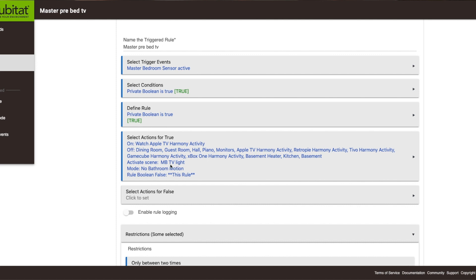When this rule fires, it activates a scene that tells the Philips Hue lights around my television to turn a certain color and brightness. I also have a mode called 'no bathroom motion' that turns off the bathroom sensor — the lights in there are really bright. There's enough light from the television and bedroom lights that I don't need the bathroom lights, and I'm trying to keep my eyes less sensitive to light so I can get to sleep easier.